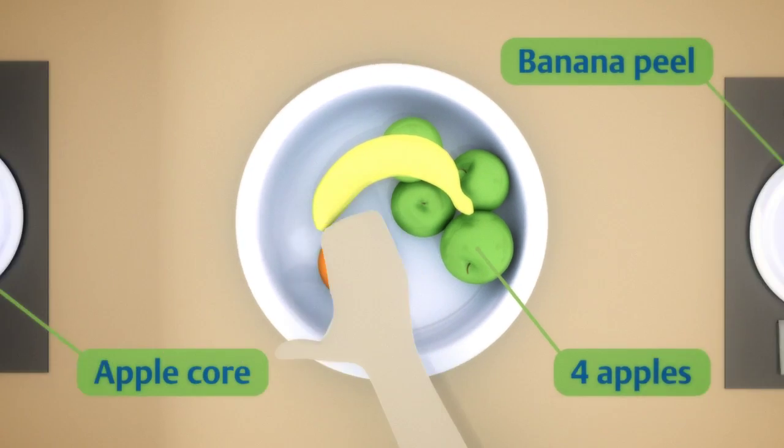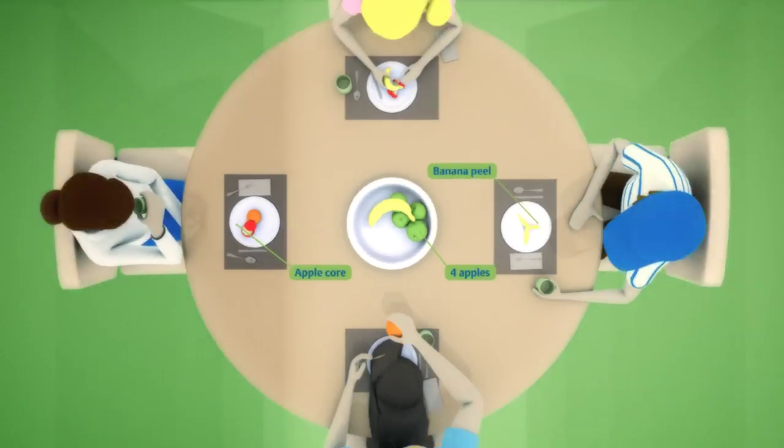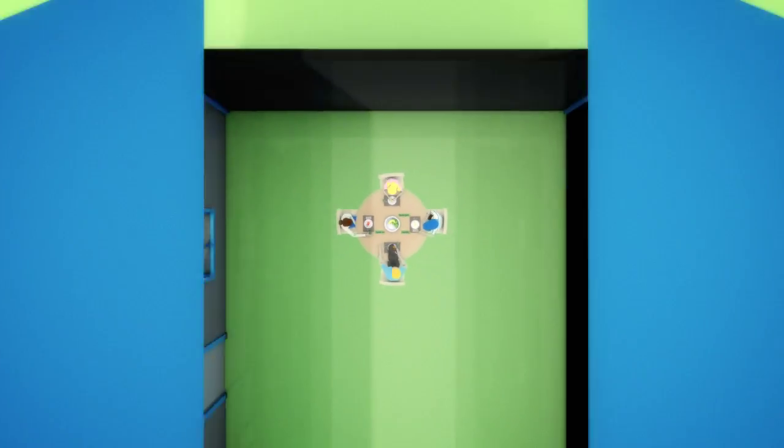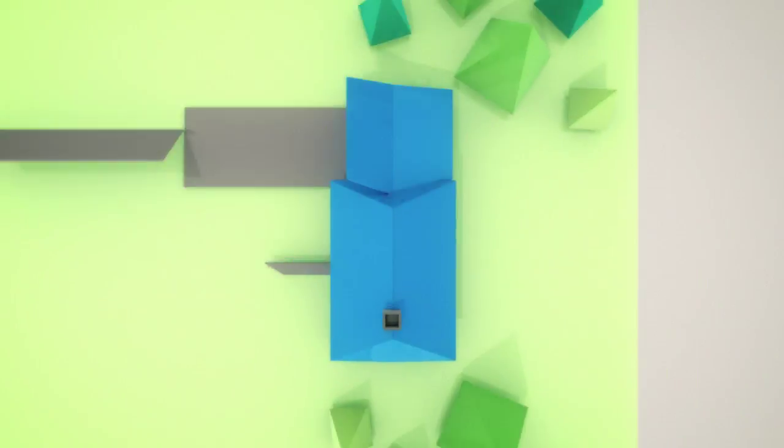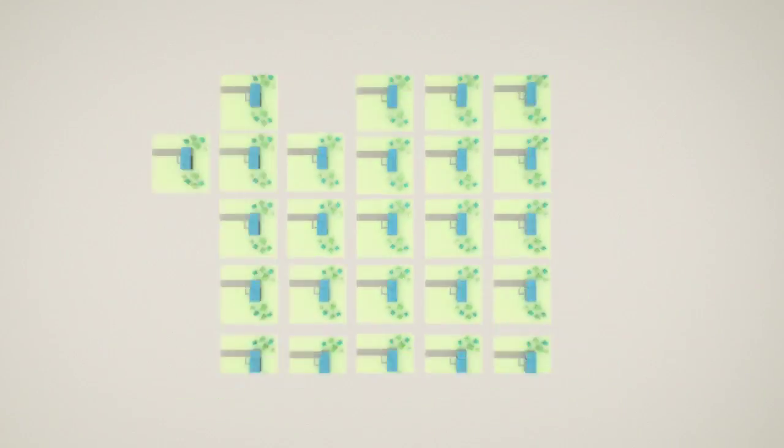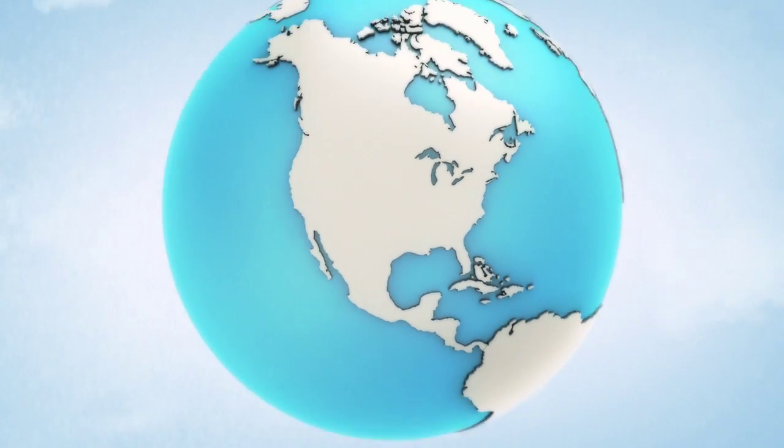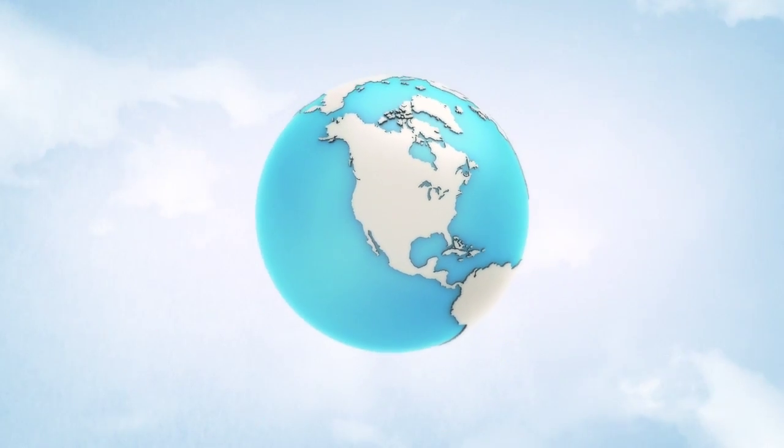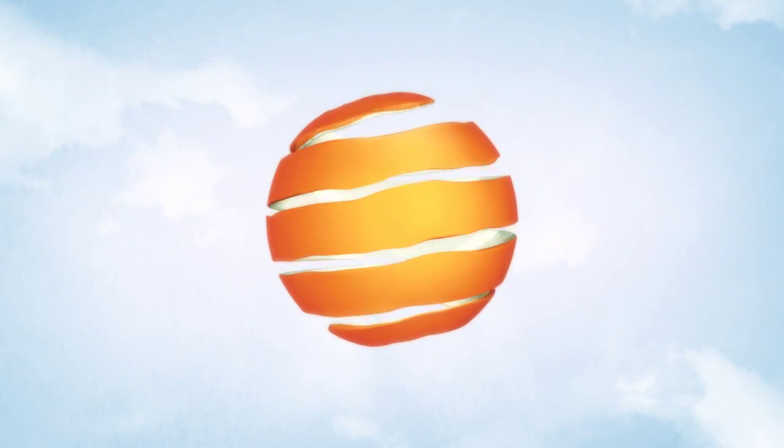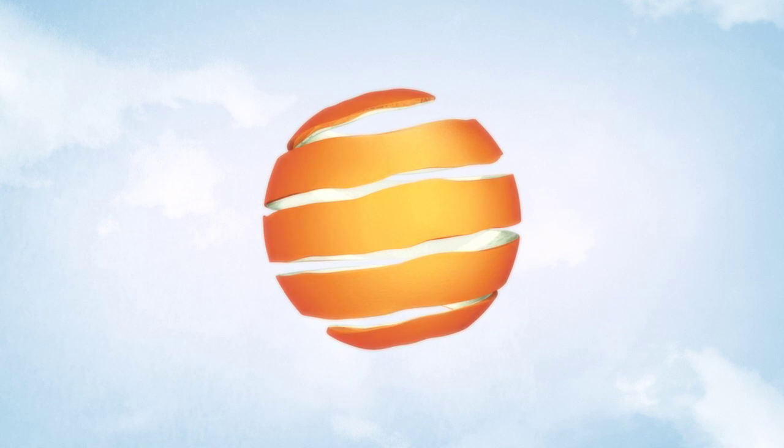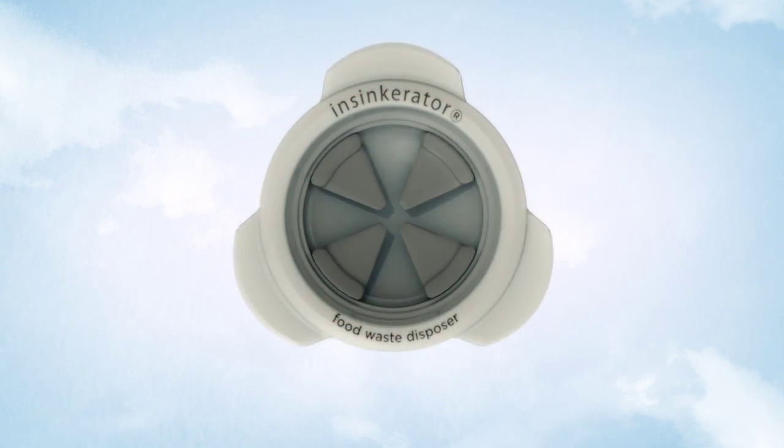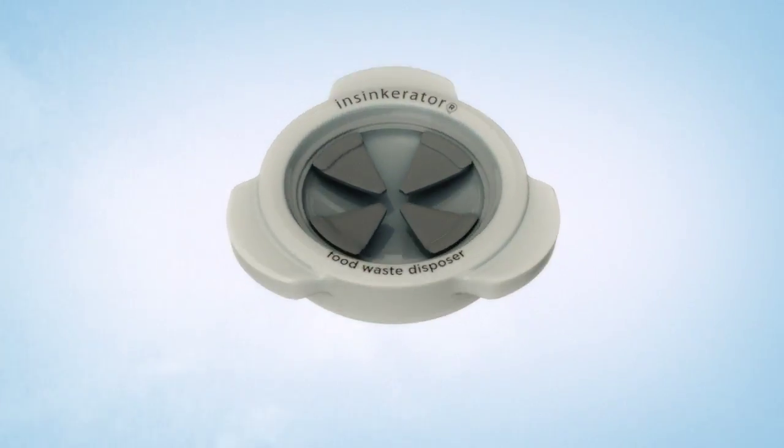Who would have thought that the food scraps you put down the drain just might come back as electricity? In communities across the globe, we're helping transform food waste into renewable energy. And it all starts at your kitchen sink.